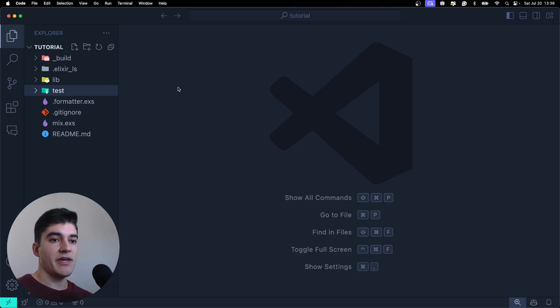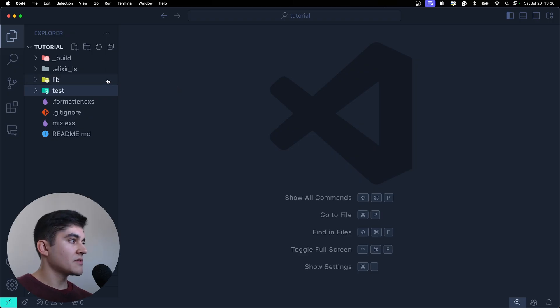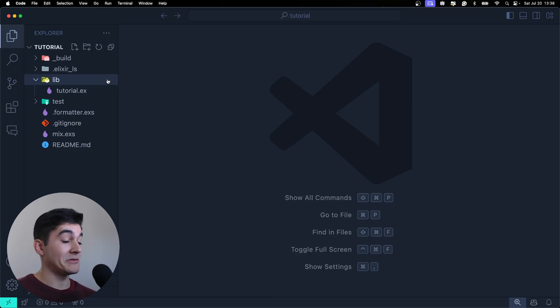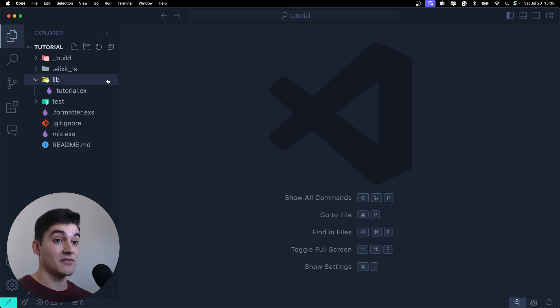And then on Rails, we have app. And on Elixir, we have lib. I don't know why. If you know why, please tell me the explanation for this on the comments because I have no idea.